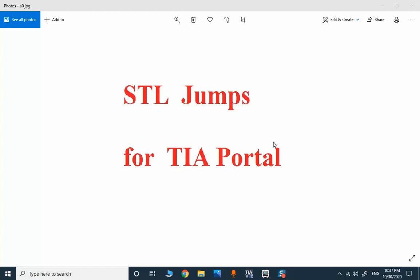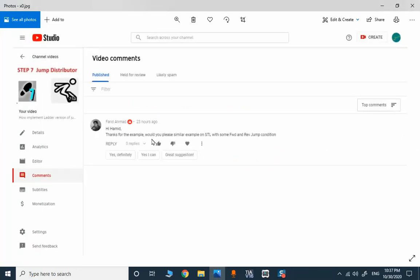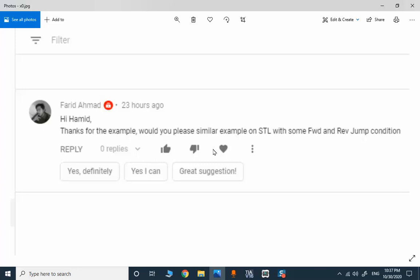In this topic we will explore different jump scenarios in STL for TIA Portal. This is a question asked by one of our subscribed members about what are the forward and reverse jump conditions in STL, what's the application of forward and reverse jump scenarios in STL for TIA Portal. I created a very simple example for each case to show you and to illustrate the difference.